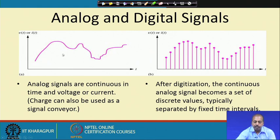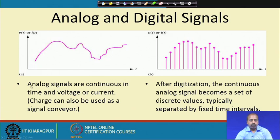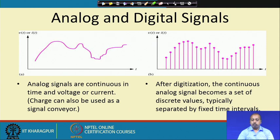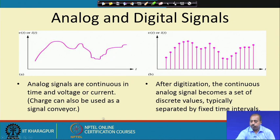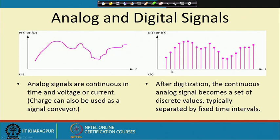With an analog signal, we cannot store information for every time instant in a digital system. Analog signals are continuous in time and voltage, current, or charge. When you do digitization, at every point we do a sampling at regular intervals of time. We sample the signal and what we get, separated by time intervals, are signal samples. After digitization, the continuous analog signal becomes a set of discrete values separated by fixed time intervals, known as the sampling interval.